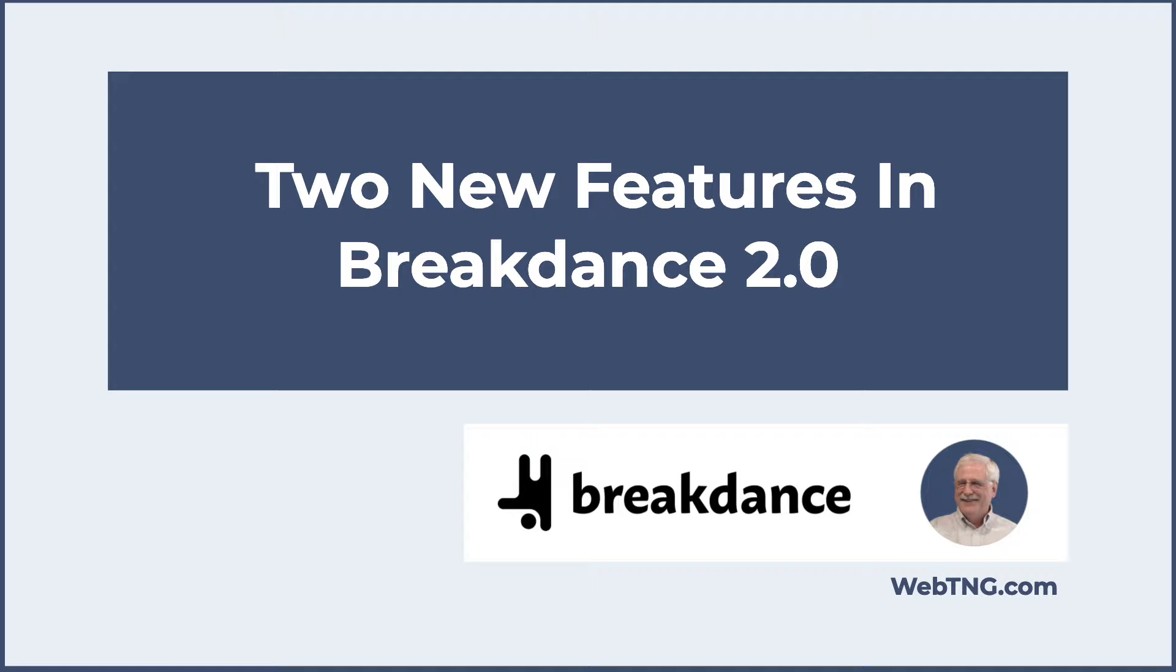Breakdance 2.0 has a large number of new features. I just picked two to show you in this video. If you're interested in learning more about the new version, then I encourage you to take a look at the announcement when it's released and to take a look at the change log so that you can see the full list of everything that's coming. Hope this video has given you some insights into the new version of Breakdance. If so, please give the video a like and subscribe to the channel. Thank you for watching.